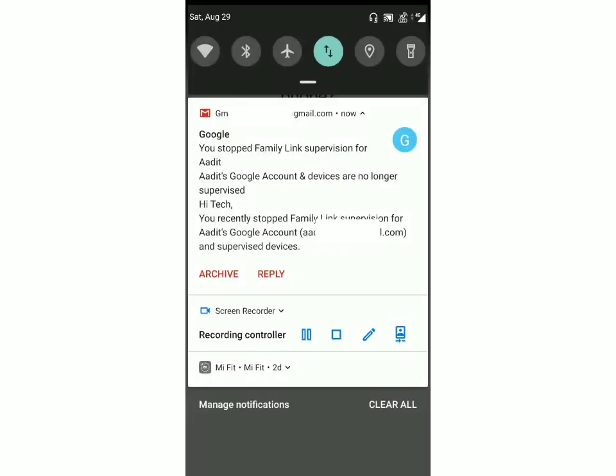an email from Google saying that you stopped the Family Link supervision. So I hope this video helped you, and if you have any other questions you can comment below.